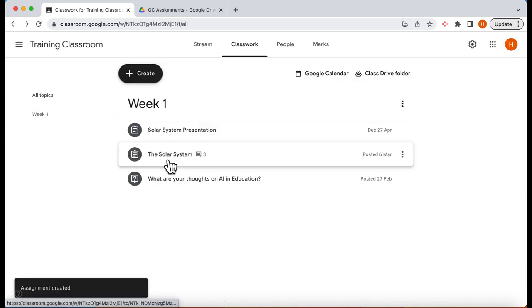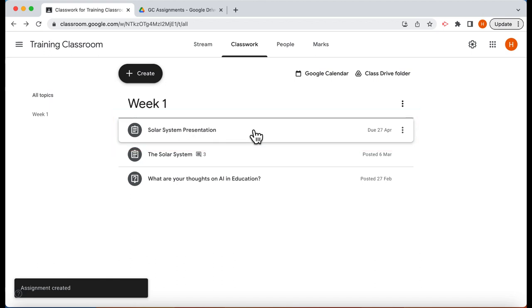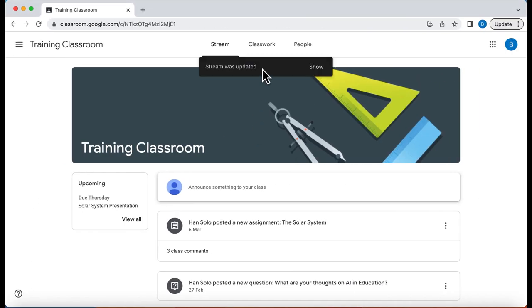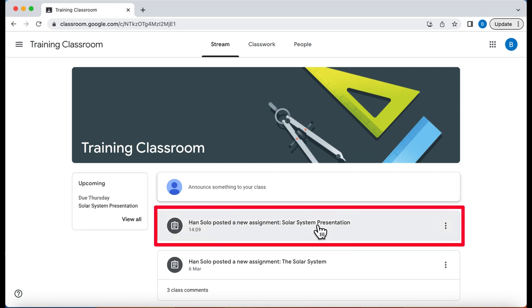Here's my assignment solar system presentation. Now let's go to a student. Here is the student view. Let's refresh this page and you can see here there is the solar system presentation.